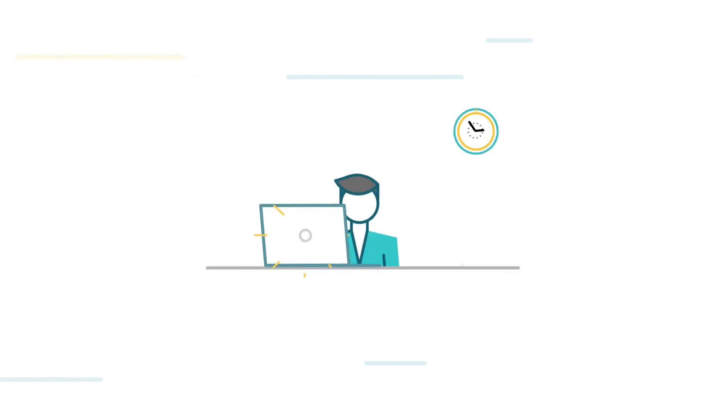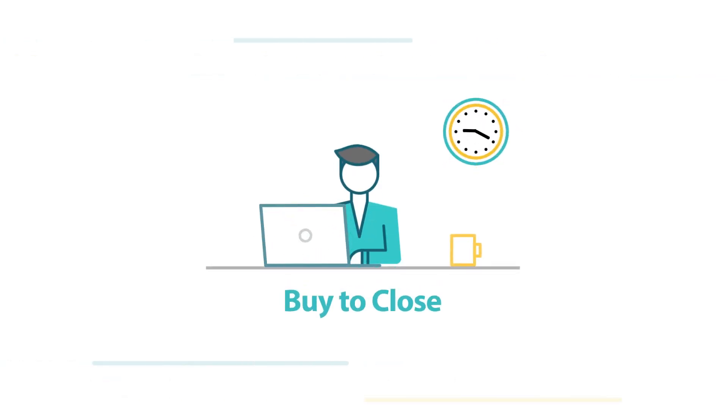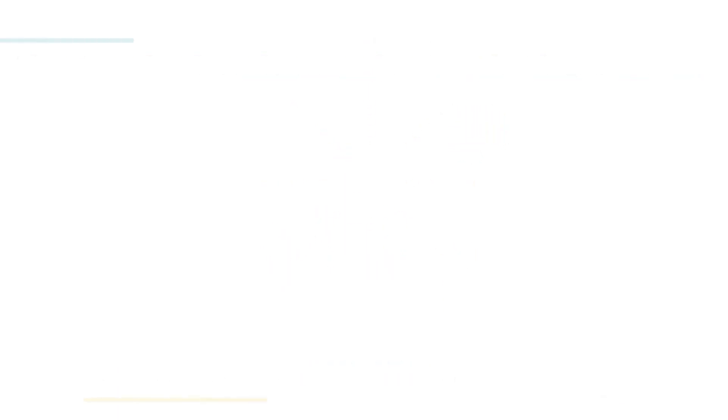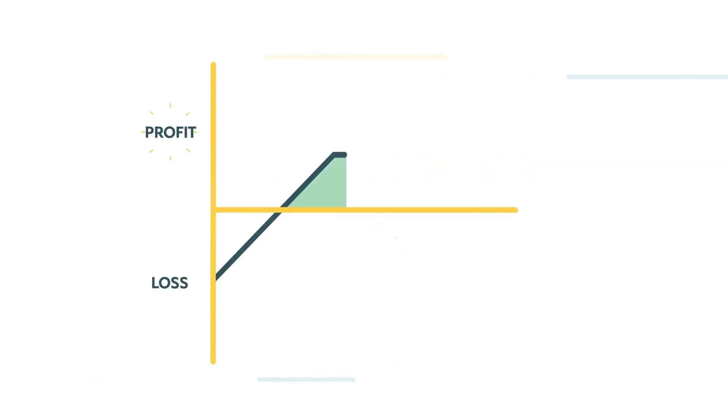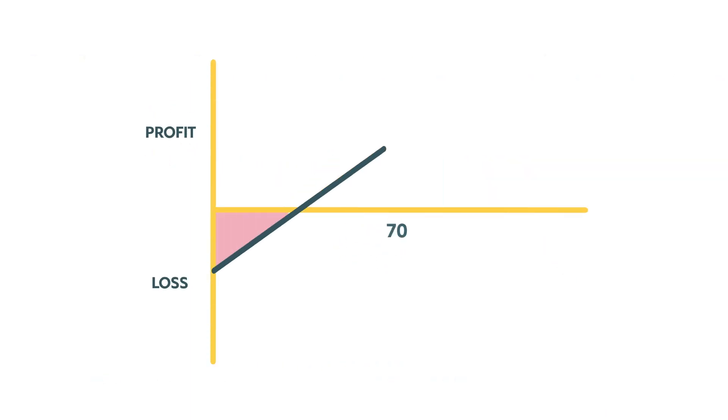Many traders choose to buy to close both options prior to expiration to exit the trade. This will eliminate any assignment risk. As long as you can close the trade for less than the credit you received, you'll have a profit. If you have to pay more than the credit received, you will have a loss.